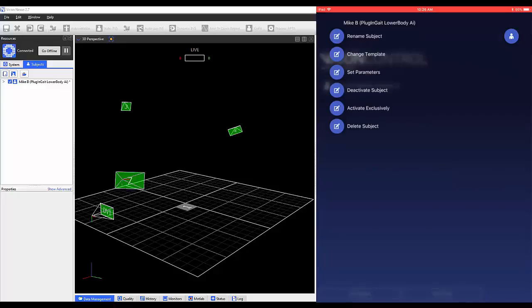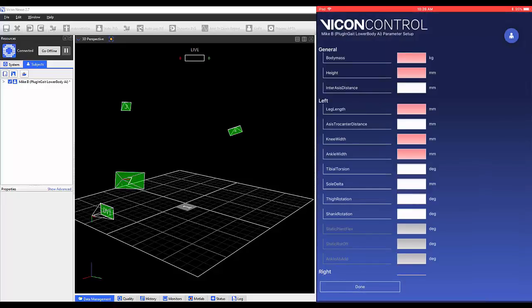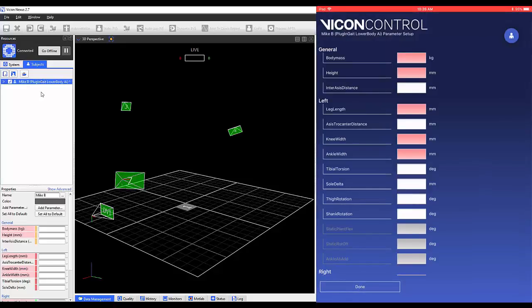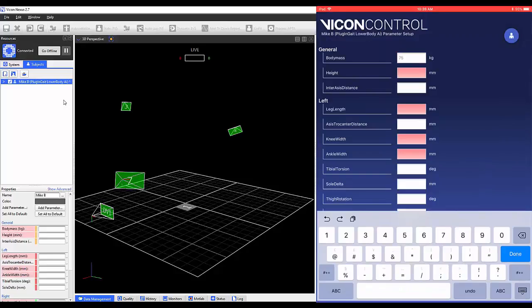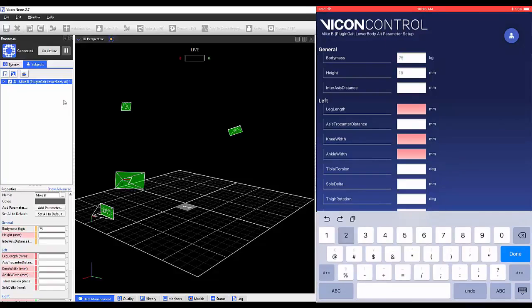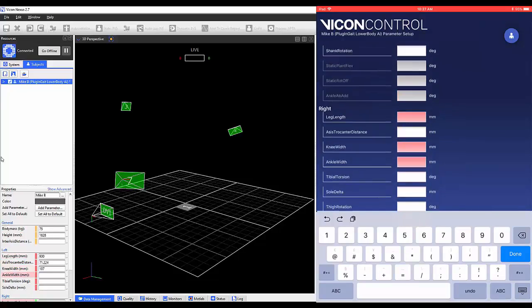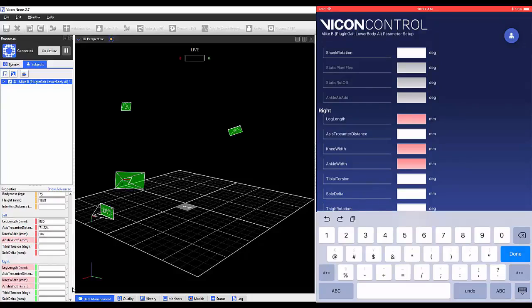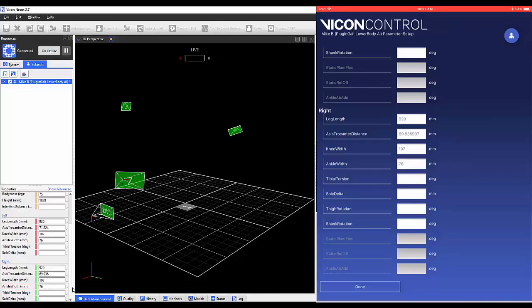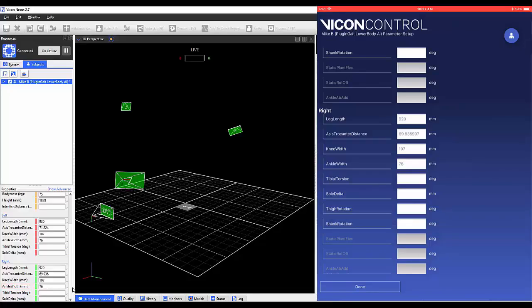If your template contains subject parameters, you can select Set Parameters. A new window will open with all the parameters for this template listed. Once here, you can type in the subject measurements and other parameters. These values will be updated within Nexus after each entry.